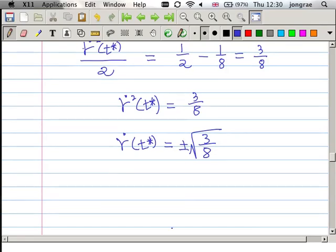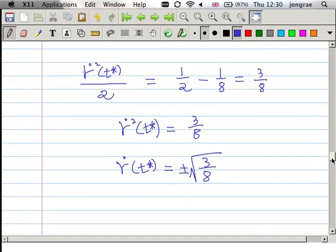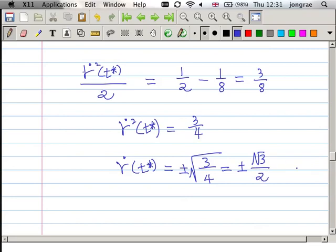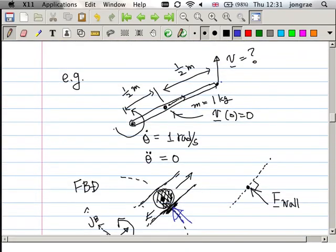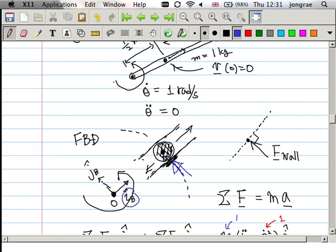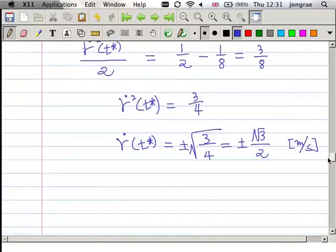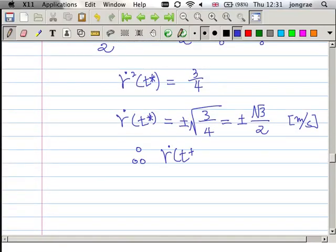So R-dot at t-star equals plus or minus the square root of 3 divided by 2 meters per second. But it will be positive, because when the particle exits, the velocity in the i-body direction is outward — that's the positive i-body direction. Therefore we pick the positive root: R-dot(t-star) equals square root of 3 divided by 2 meters per second.